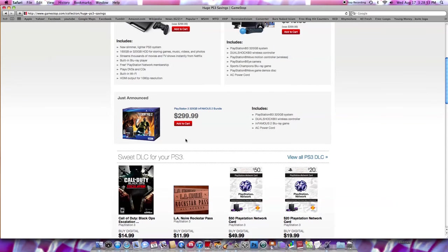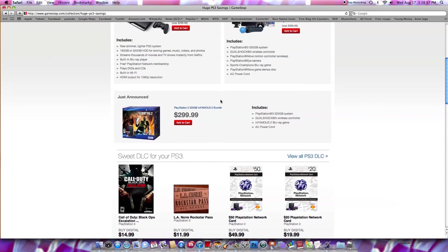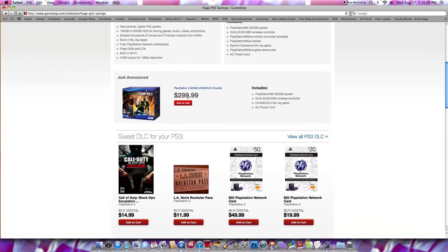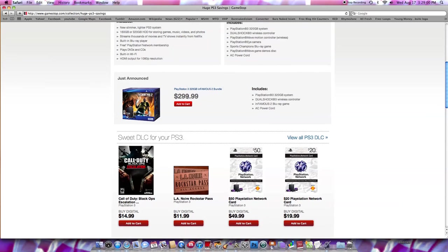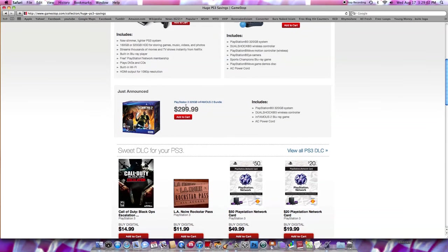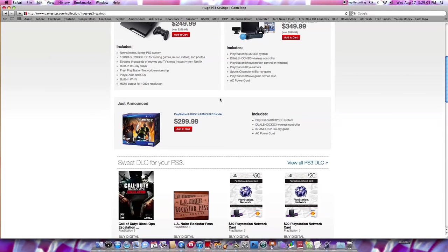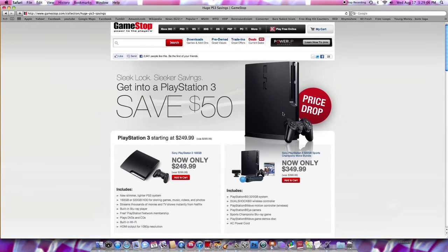So this right here, just announced I guess, I'm not sure if that's been out for a while. But the new infamous bundle pack for the PS3, PlayStation Move, $349 now. It was $399, so that's a $50 drop.